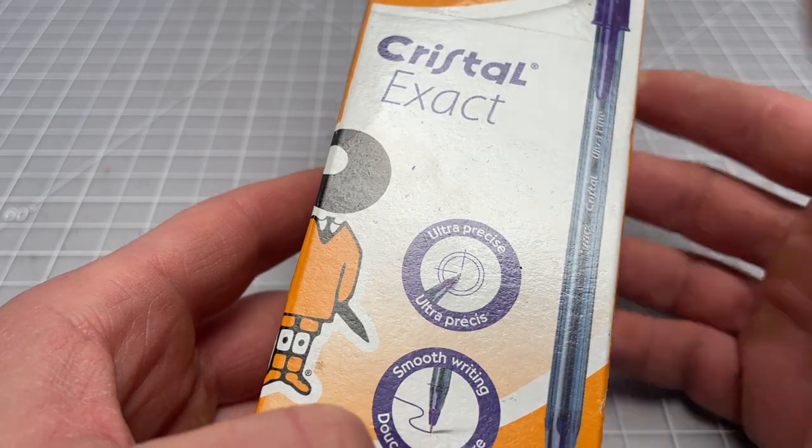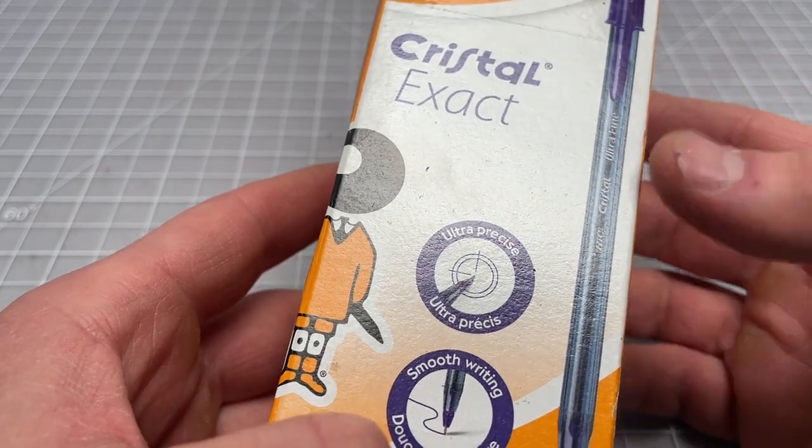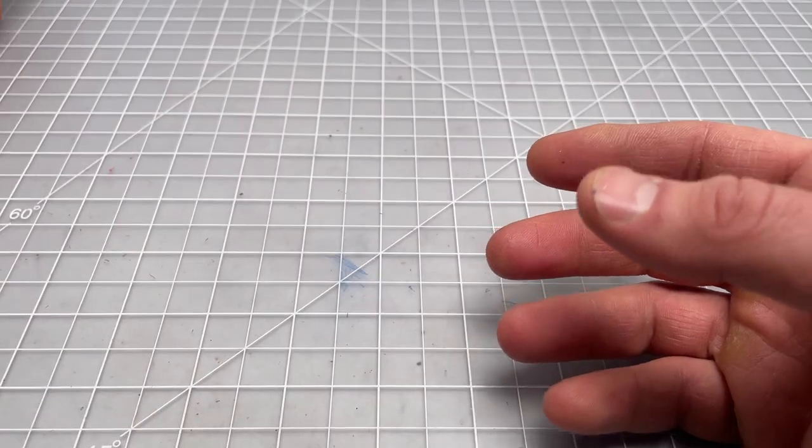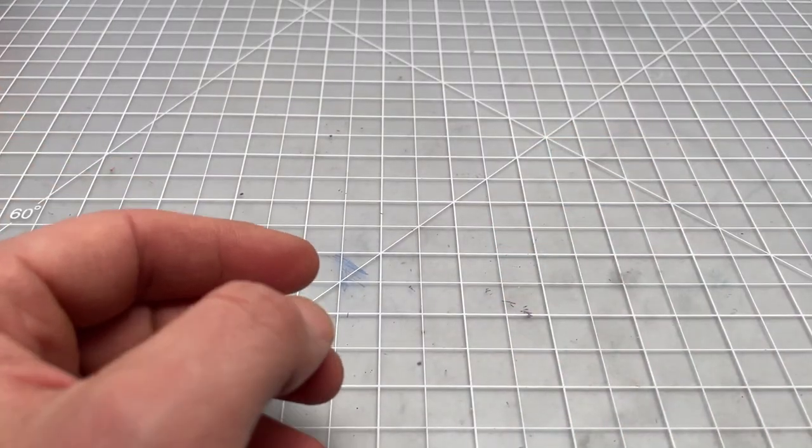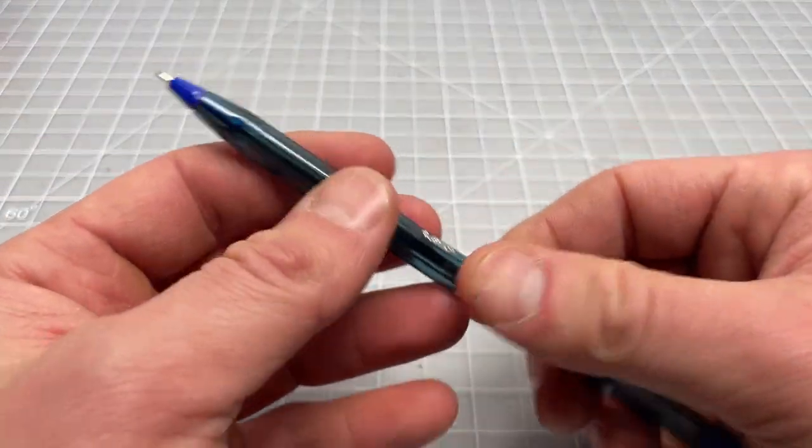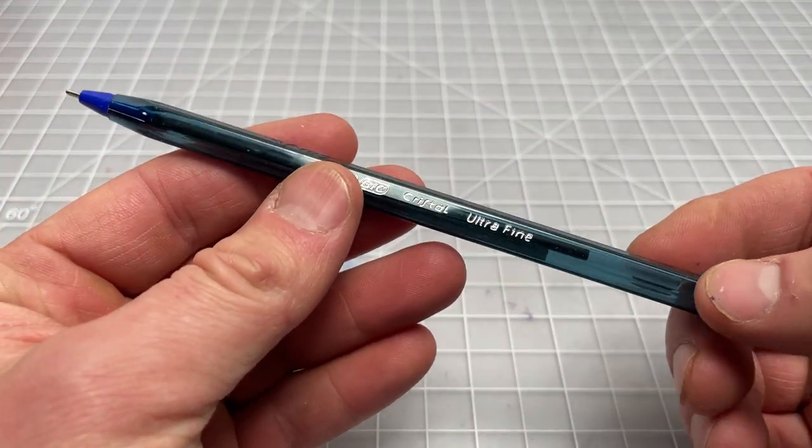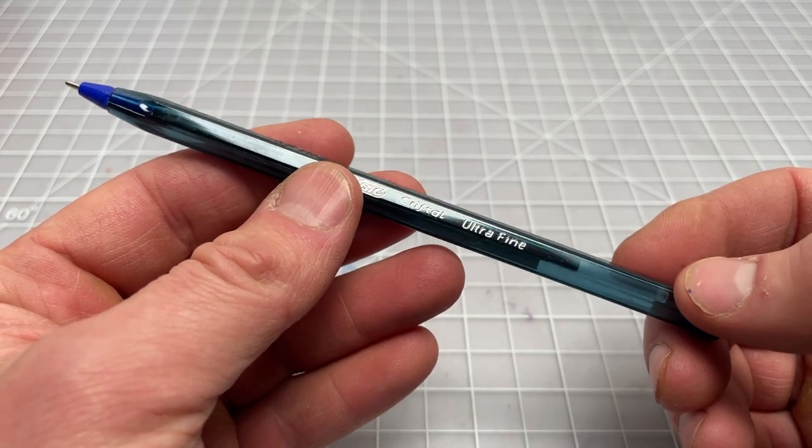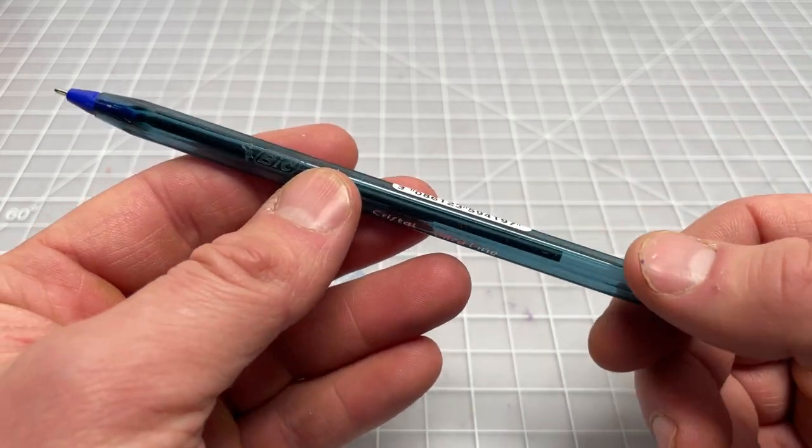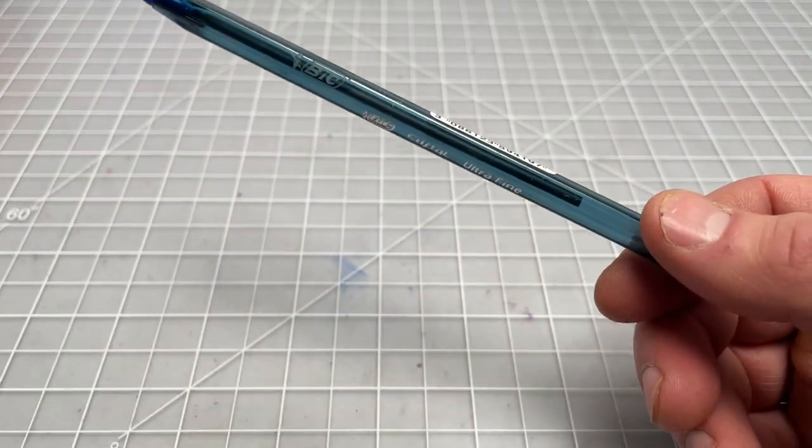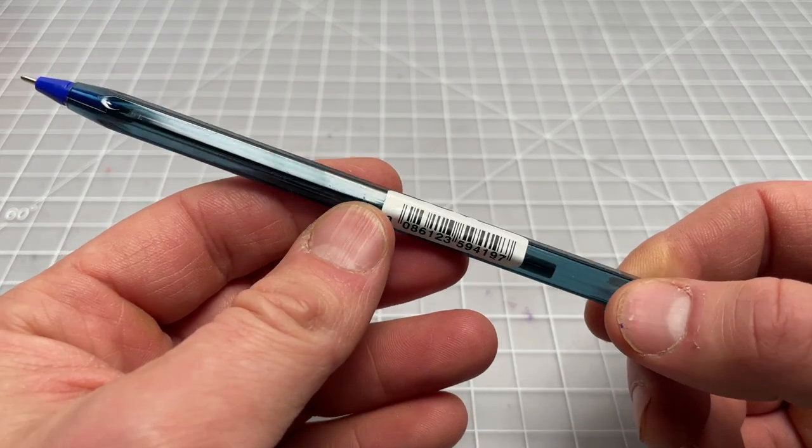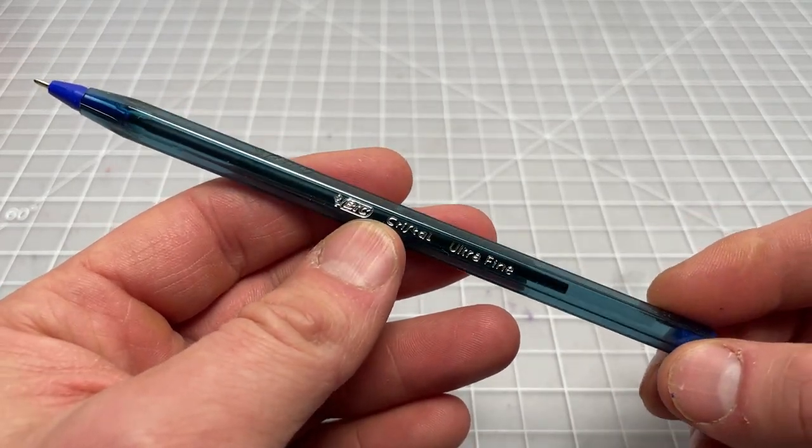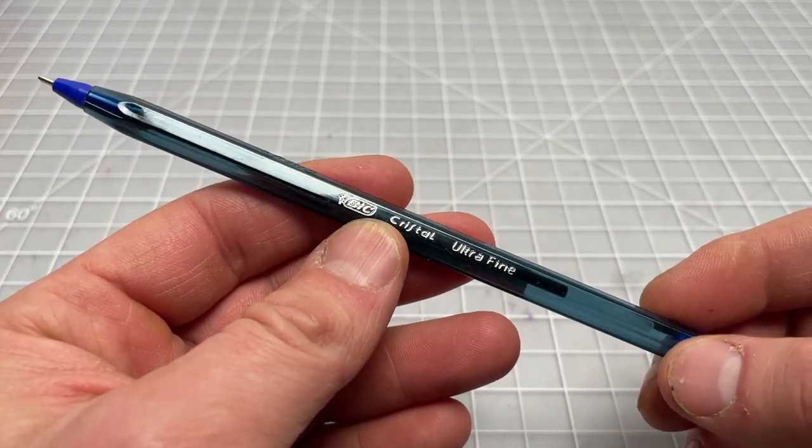It's sold all over the place, but I believe it's primarily a European pen. If you're looking for this, you're probably going to be importing it, but you can still find it on Amazon and eBay and stuff like that. You're probably not going to go to your local Staples or Office Depot—they're probably not going to have it.